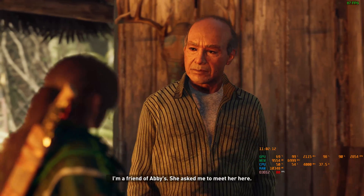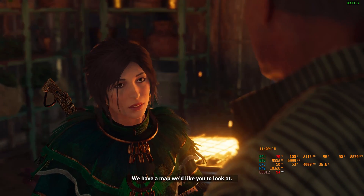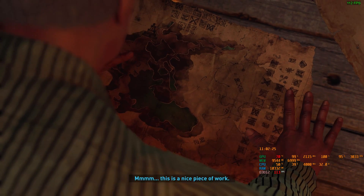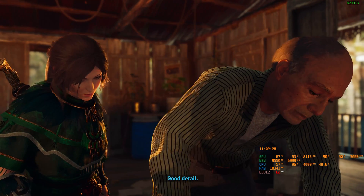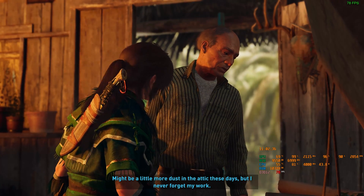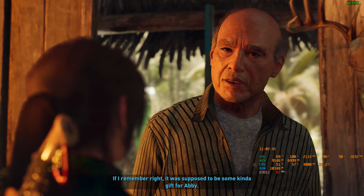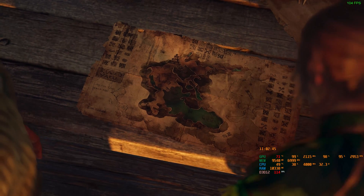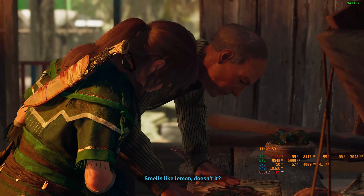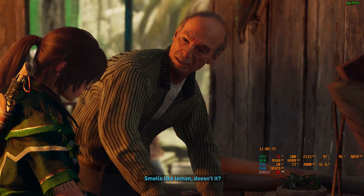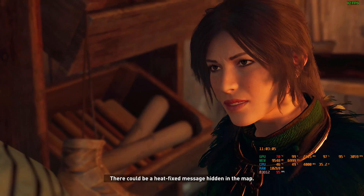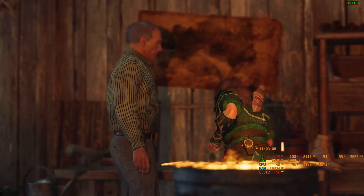Can I help you? I'm a friend of Abby's — she asked me to meet her here. We have a map we'd like you to look at. Let's have a look. This is a nice piece of work. Good detail. Happy to see it's held up all these years. You're familiar with it? Might be a little more dust in the attic these days, but I never forget my work. Abby's grandmother asked me to draw it up — if I remember right, it was supposed to be some kind of gift for Abby.